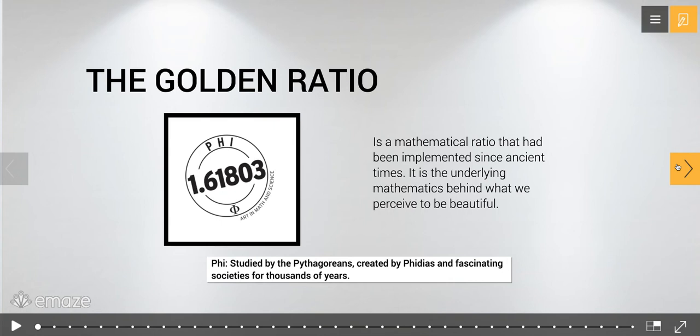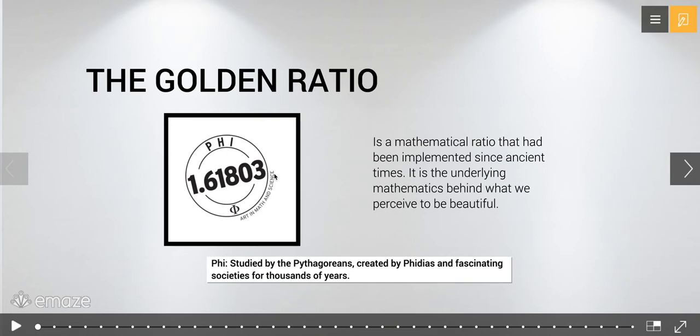The golden ratio is what we're going to be studying right now. The golden ratio is a mathematical ratio that had been implemented since ancient times. It is the underlying mathematics behind what we perceive to be beautiful. It is called phi, and its value — one of the values — is 1.61803. This is truncated because it is an irrational number that goes on and on.